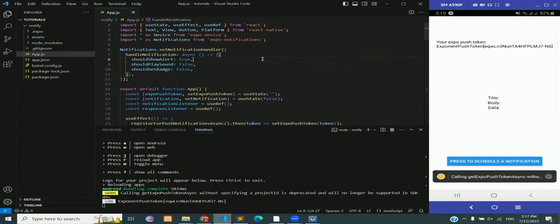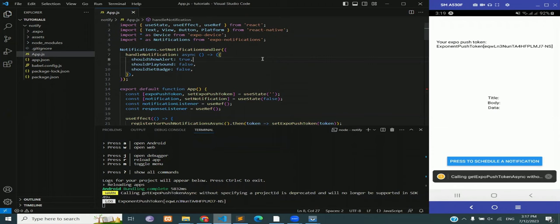You can see in the expo go app on the right side that we are getting some sort of token, the title, body, and data, and a button, blue button that is saying press to schedule a notification. And along with it a warning, not an error but a warning. A warning is something that is not related to notifications, it is related to the fact that I don't have an eas.json file right now, which we will be creating soon.